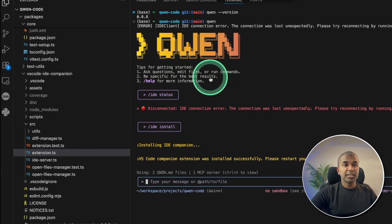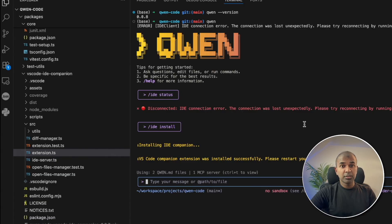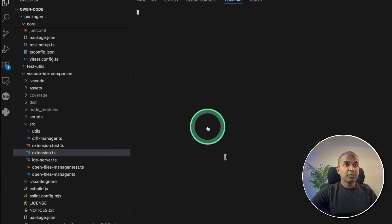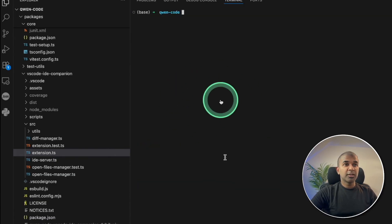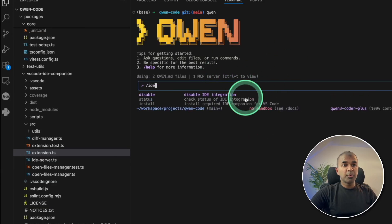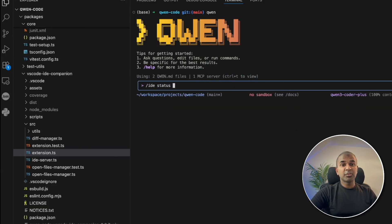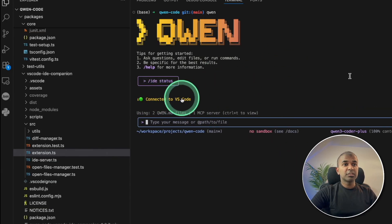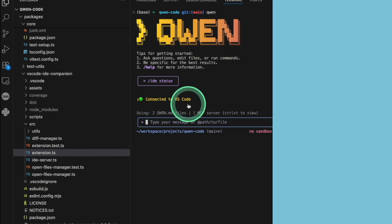We got Quen CLI — similar to Claude Code and Gemini CLI. You can try it now. Since the Quen models are open source, you can even run this locally on your computer, and you can also connect it with VS Code.